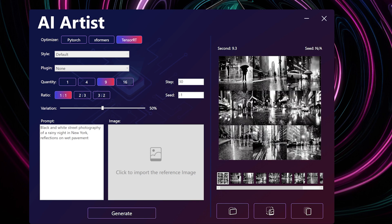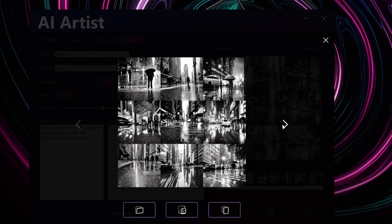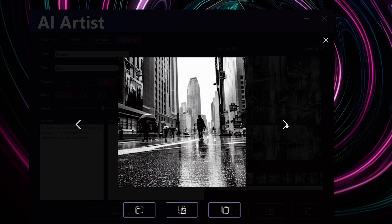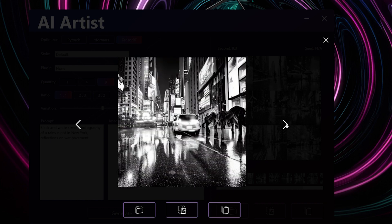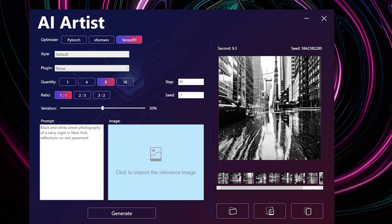If the outcome doesn't meet your expectations, consider providing a more detailed prompt to assist the AI artist.